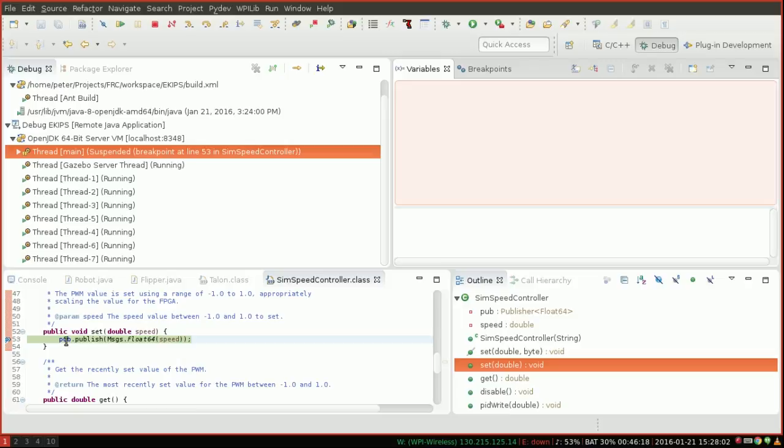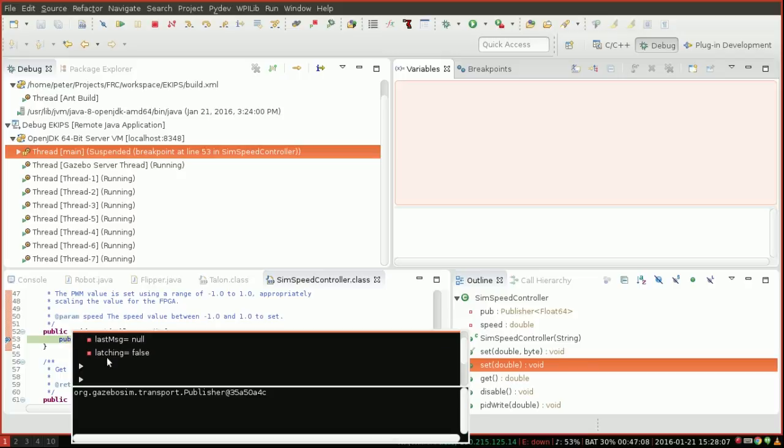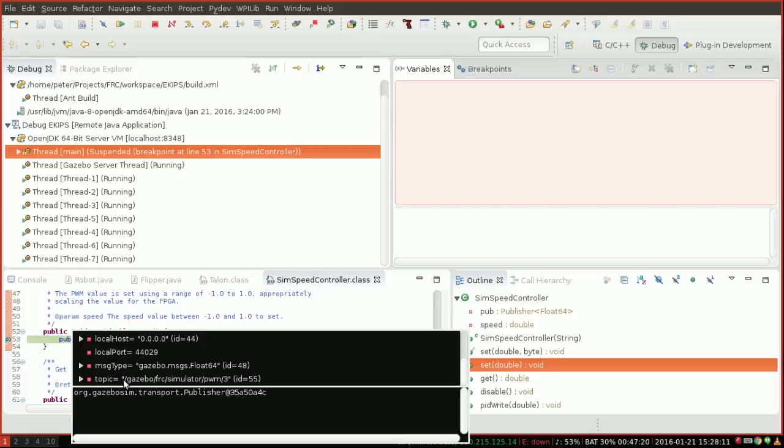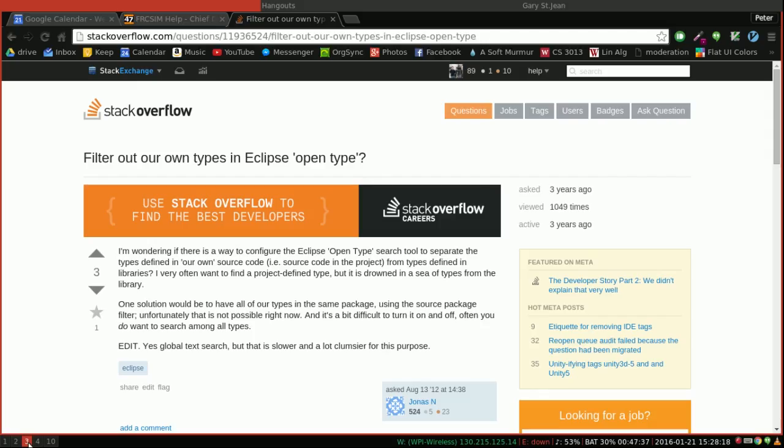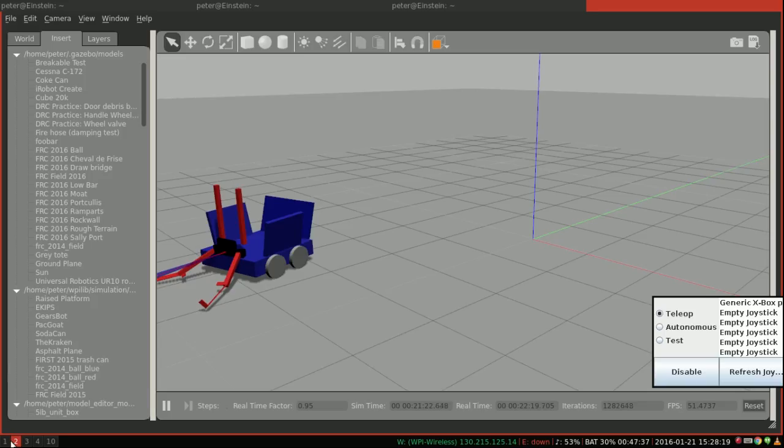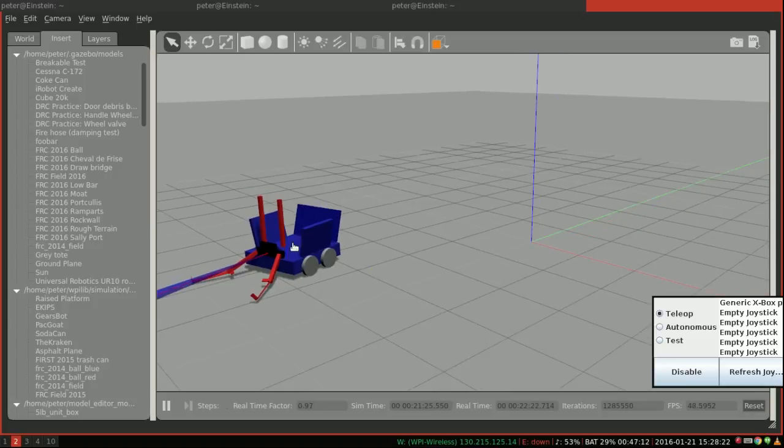Now this isn't super useful to us because, well, first of all, we don't know what we're setting to. Oh, no, actually we do. Here we go. So if we hover over pub, which is the publisher, we can see a lot of information. But most importantly, we're publishing on the topic PWM3. So whichever motor in gazebo is PWM3 just got or is about to get when I continue the message zero.